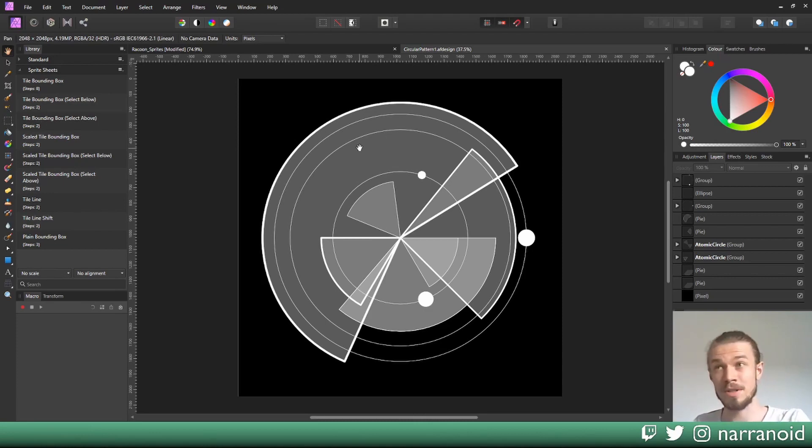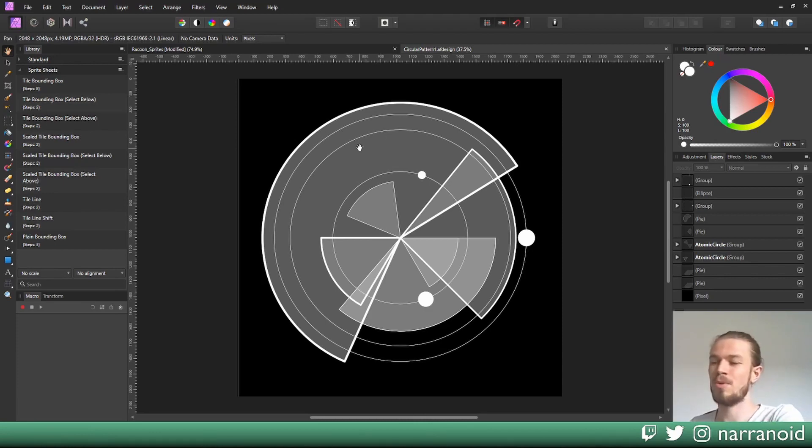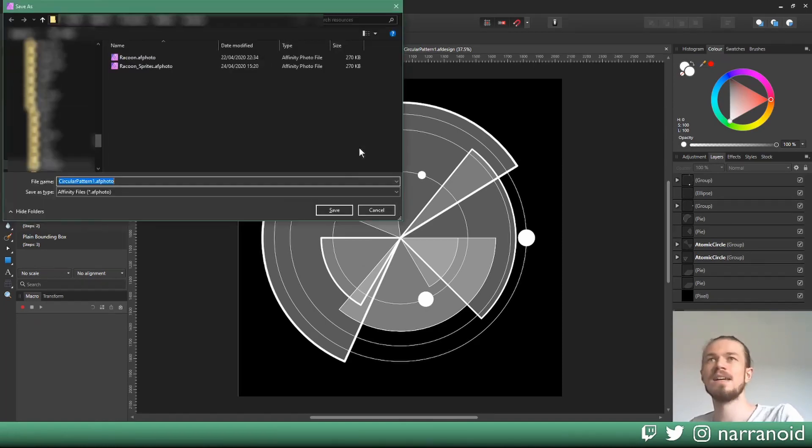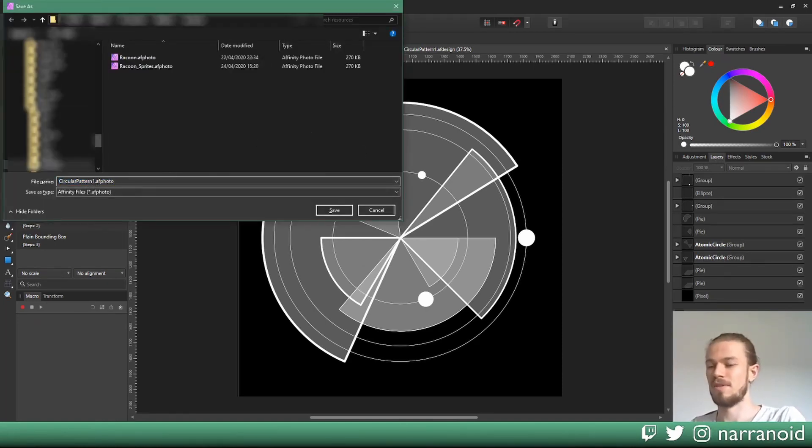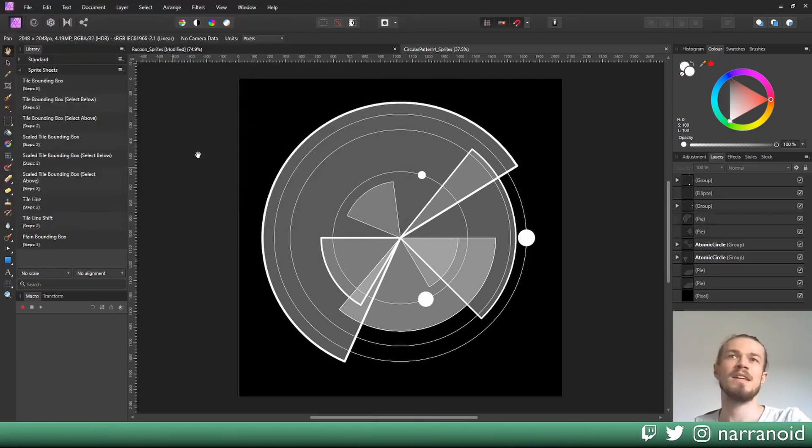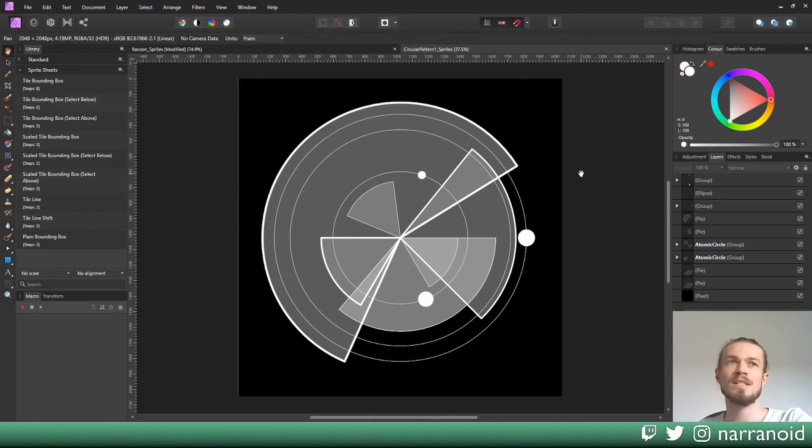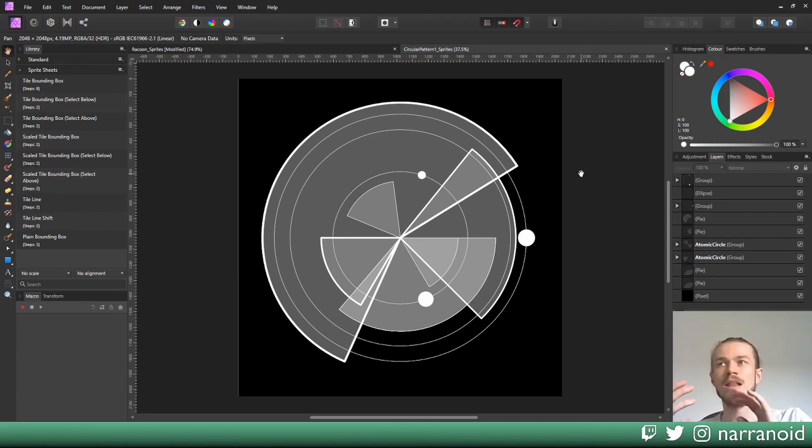The first thing, as you probably guessed, is we're pressing Ctrl+Shift+S and we'll save this with the sprite suffix here.